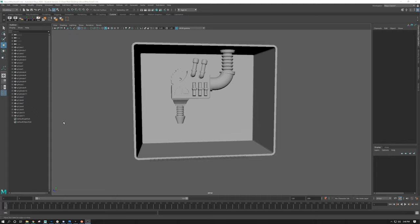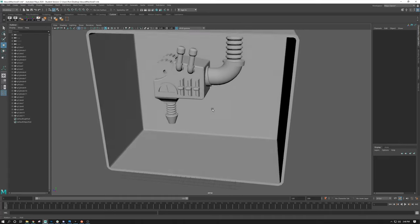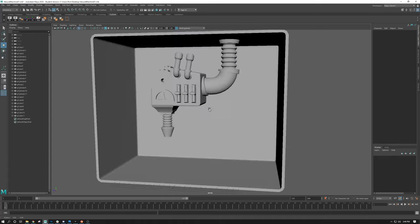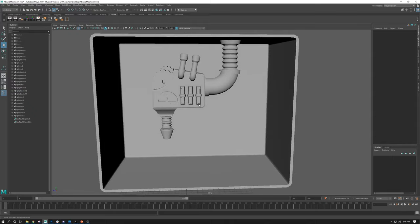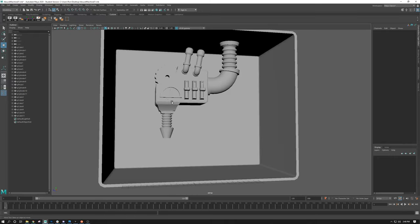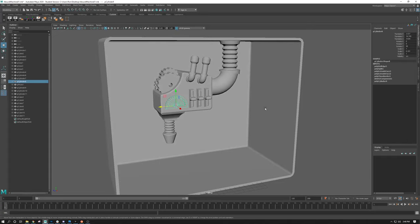Welcome back to the Absurd Machine. I've gone ahead and modeled out the machine as you can see here as I rotate around. I'm going to go over how I completed some of these things. Even though this is not a modeling-centric video series, I'm going to show you how I tackled some of these modeling functions.